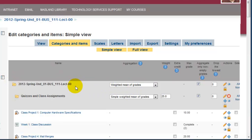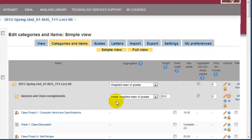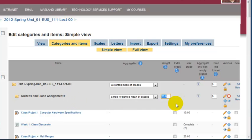The key is that the top of the course here needs to be set to weighted mean of grades, and then the subcategories it's best to set as simple weighted mean of grades. Then you assign the scores. For example, here quizzes and class assignments is 25% of the final grade.